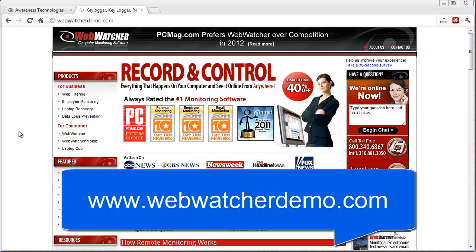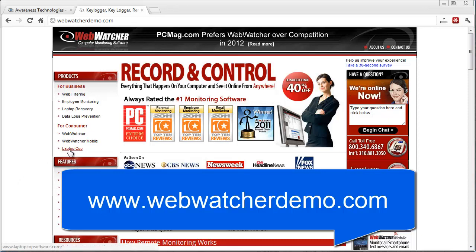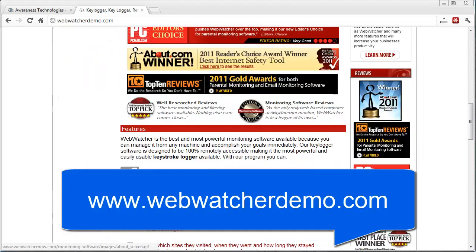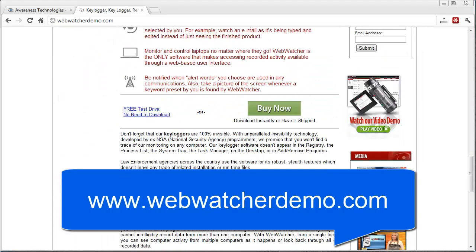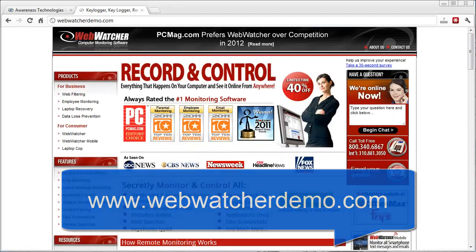And like I said, you can get more information before buying it by visiting webwatcherdemo.com. And you can come here and learn more about some of their other products. They also have WebWatcher Mobile that you can install on smartphones, and they also have a product called Laptop Cop. You can check it out. But either way, all the details are here, and if you want to test drive it yourself, just scroll down and go to the free test drive, and you can learn more about it.